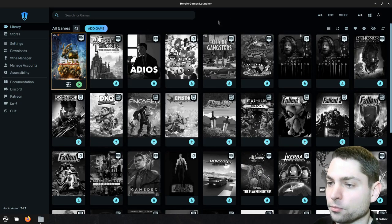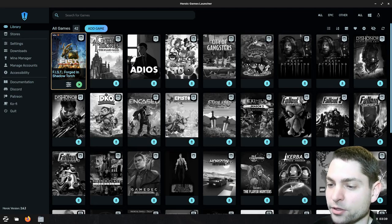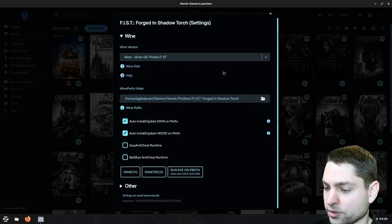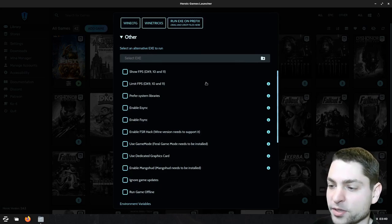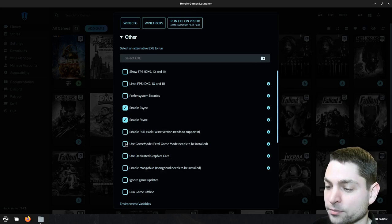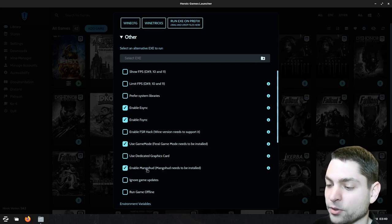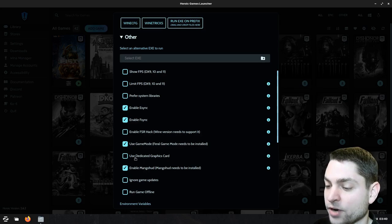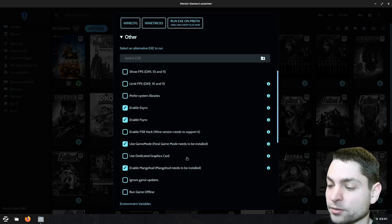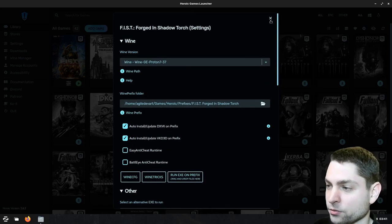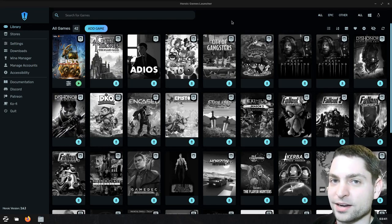Alright, download complete. Here it is. Now I will go to settings and scroll down to other and now to have the best performance I will enable esync, fsync, I will use game mode and mango hud, because I want to see the fps counter. If you have a dedicated graphics card you can also enable this one, but I will leave it as it is. Close. And we can now finally start the game. So let's run it. Play.